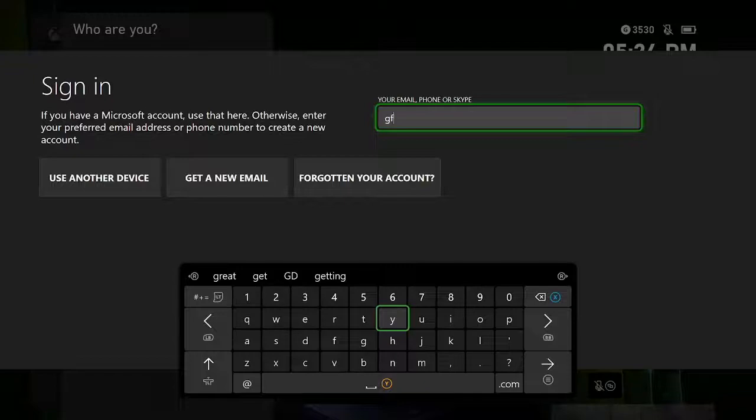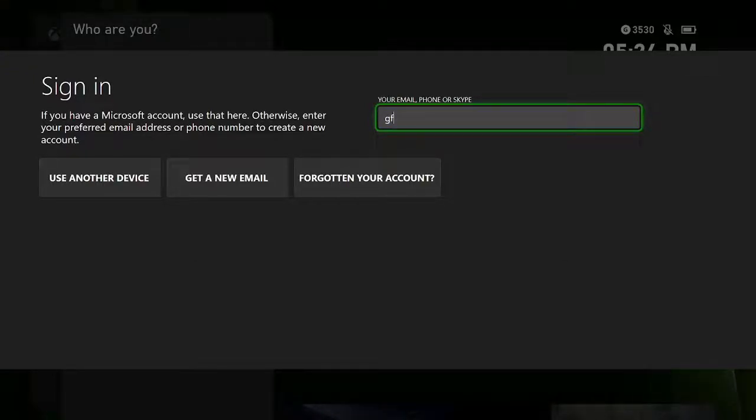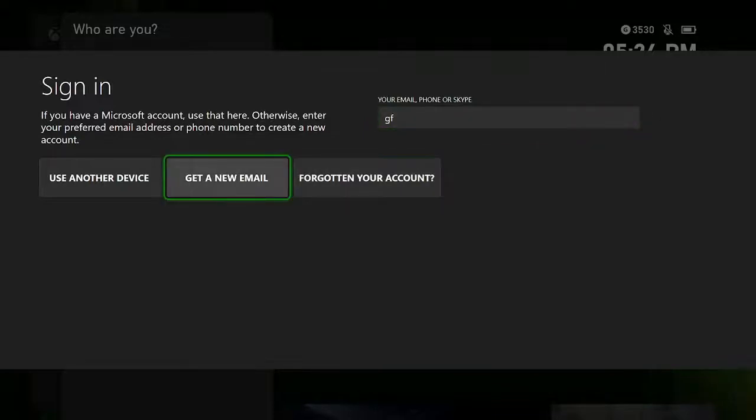However, if you want to create a brand new account from scratch and you don't have one already, go back and navigate to Get a New Email. Click into this one, and it will run you through the process of creating a brand new Microsoft account.